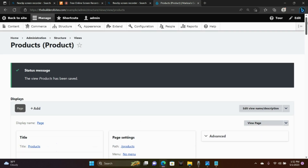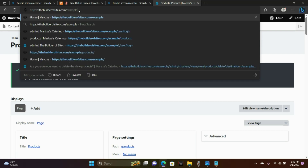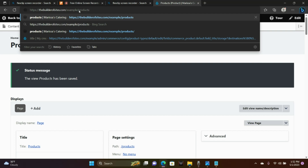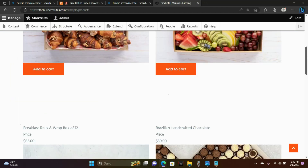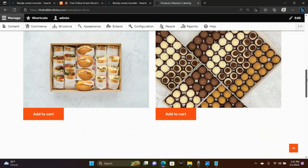Let's go ahead and go to our Products page — that's your site name slash products. And now you should be able to see your products listed on the page.